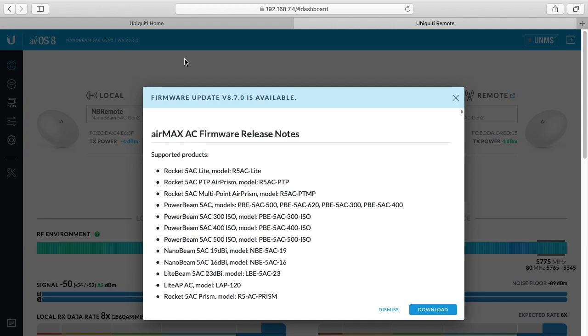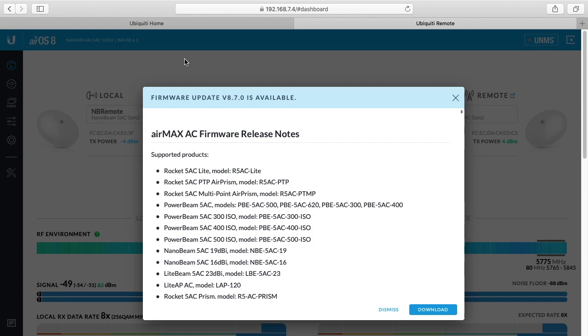Welcome. I've done a couple different videos on my Ubiquiti Nanobeam 5AC Gen 2s and I'll put a link in the description of my Ubiquiti playlist and also put a link to the products I'm using. If you use that link it helps me out a little bit and doesn't cost you anything extra. In this video I wanted to give an update on how it's been working for me and then also talk about how to update these.